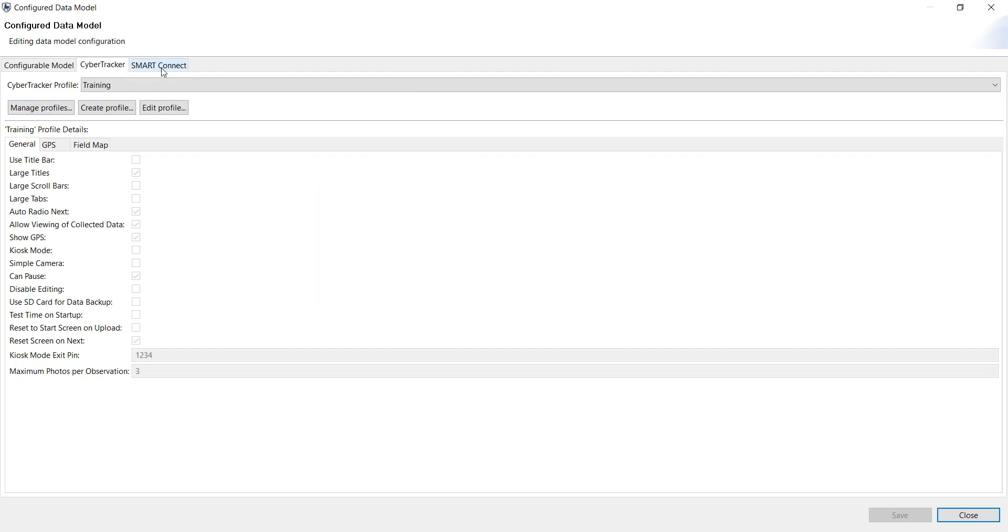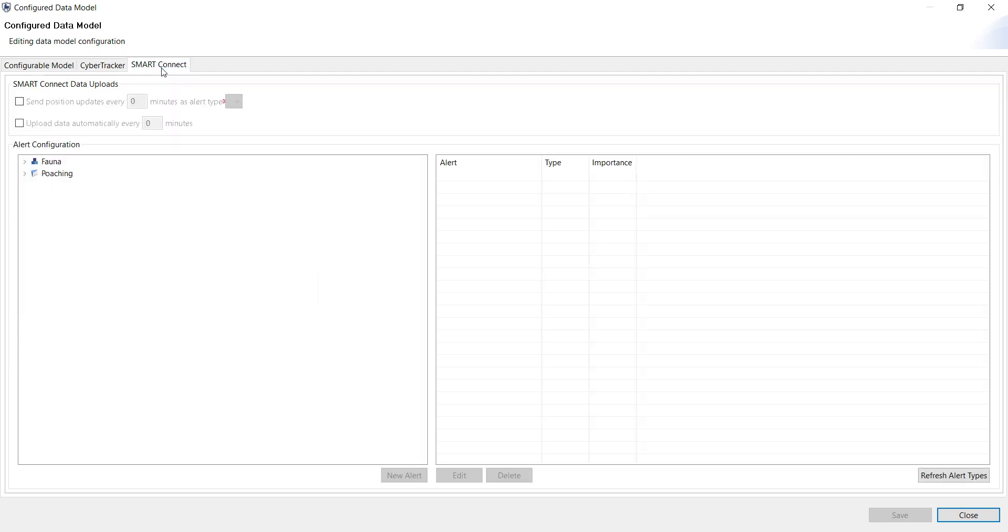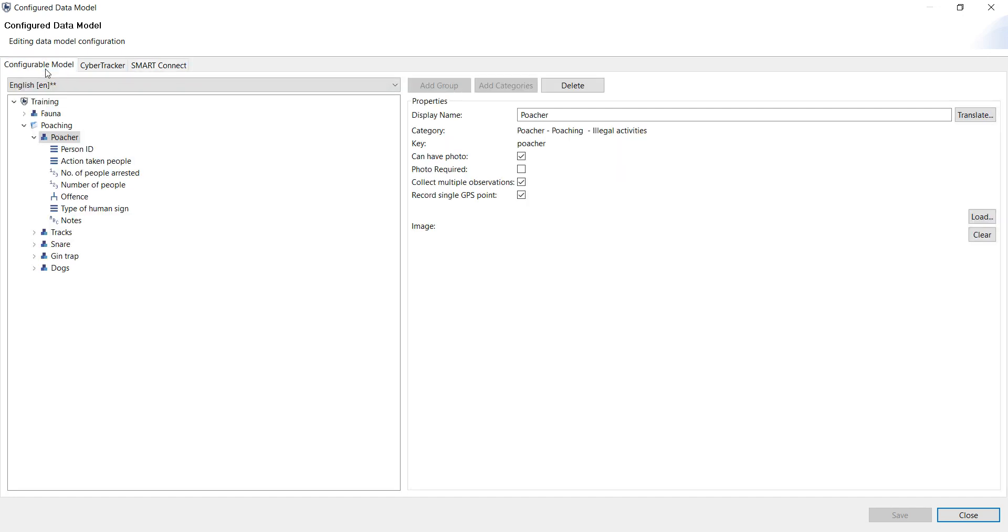Now, when it comes to the connect side of things, we haven't spoken too much about connect. This is more advanced stuff. And you can set specific settings here to send data to the server side. We will come back to that in another video. Thank you very much. See you soon.